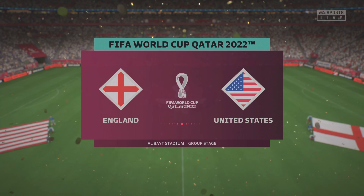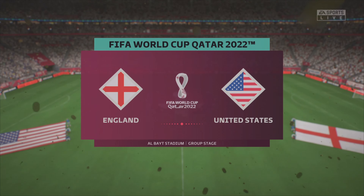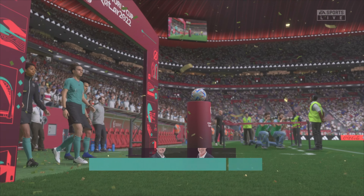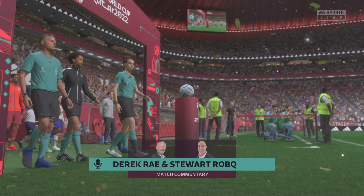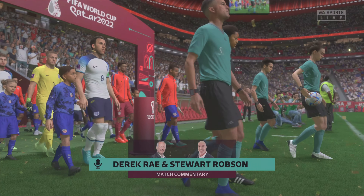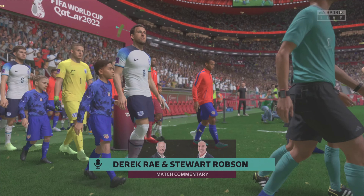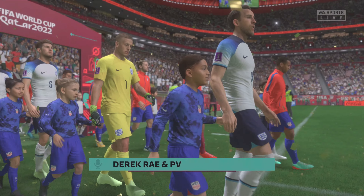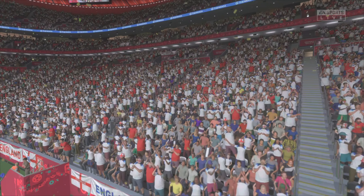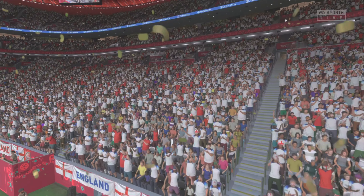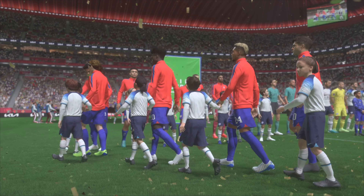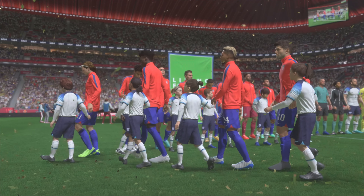Good evening and welcome to Alcor. Welcome to the Albaid Stadium, the venue for this one. I'm your match commentator Derek Ray and sitting alongside me, the former Arsenal, West Ham and Coventry midfield player Stuart Robson. And both teams looking to get off to a flying start here on match day one at the 2022 FIFA World Cup.